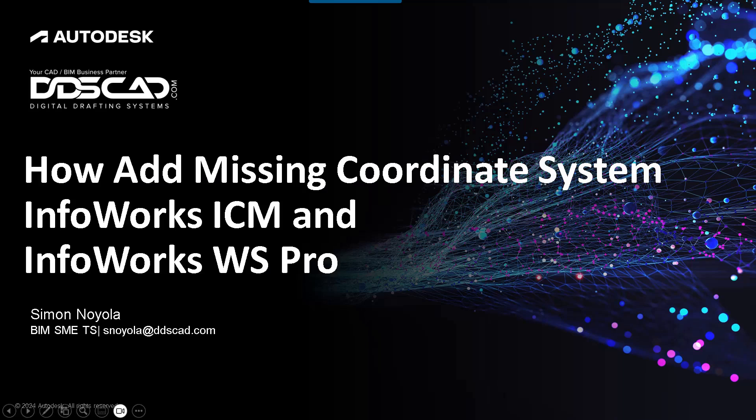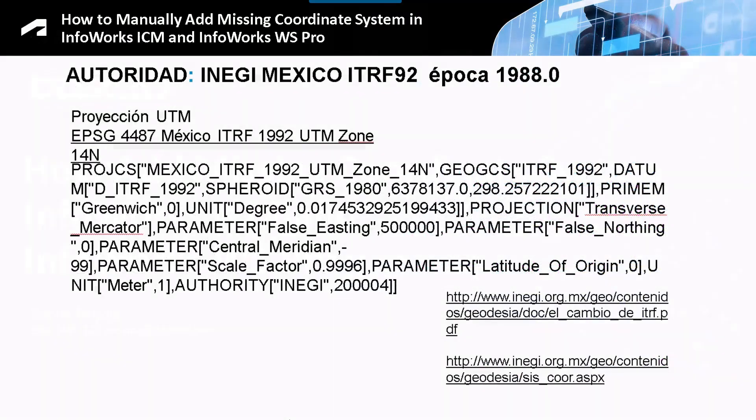We analyze how to add a coordinate system within InfoWorks ICM or InfoWorks WS Pro. I am Simone Noyola. Within these elements, we need to add a custom coordinate system, in this case from Mexico.